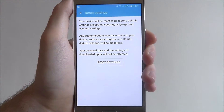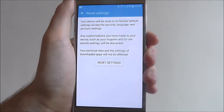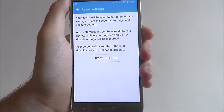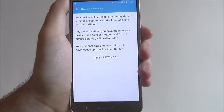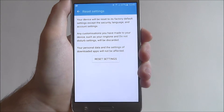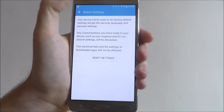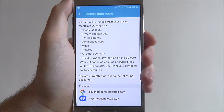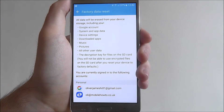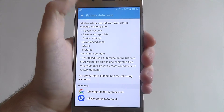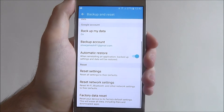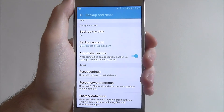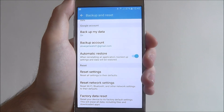Your device will take a few minutes to turn itself off, remove the settings, and then start up again. It's quick, it's easy, and it's highly useful if you don't think that a factory data reset is for you. And that's how you access and use the Reset Settings option on the Samsung Galaxy J5. Thanks for watching.